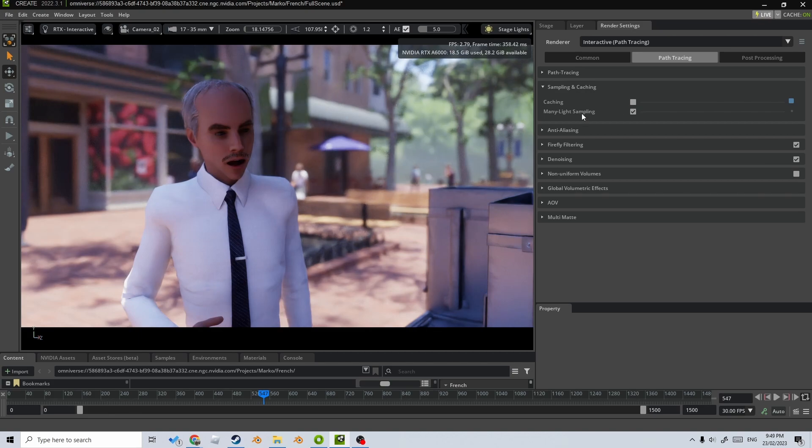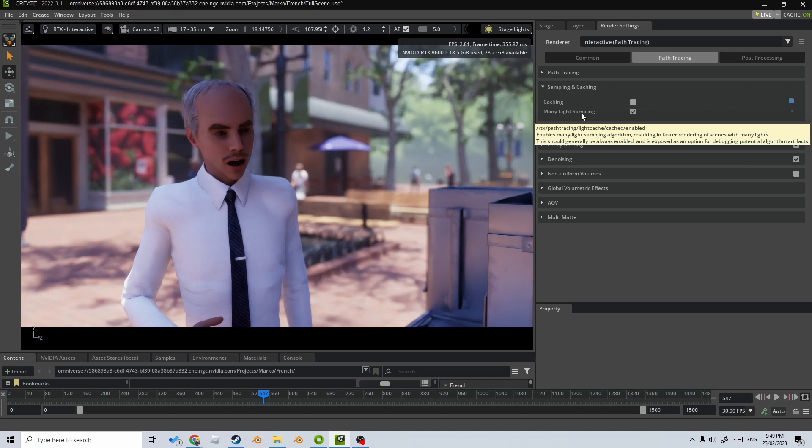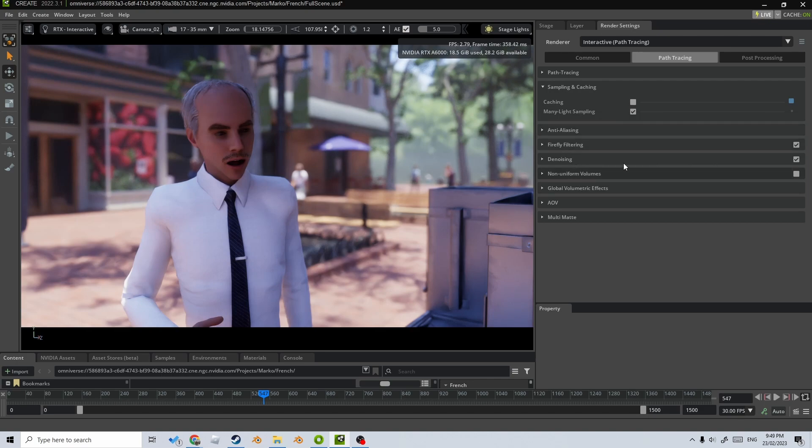The many light sampling, you can also disable that, but I'm probably just going to leave that on for this one. And denoising, firefly filtering, you know, just the standard stuff. I am going to leave that on.